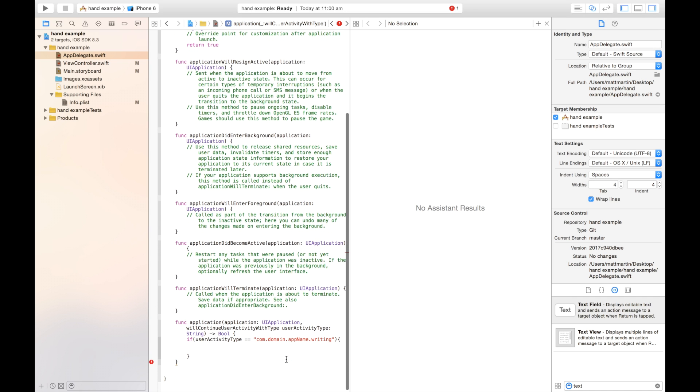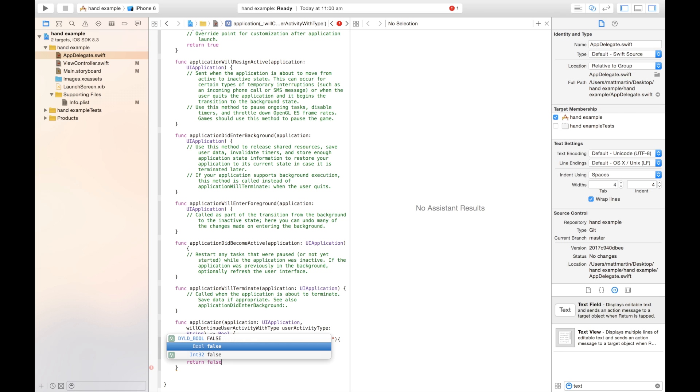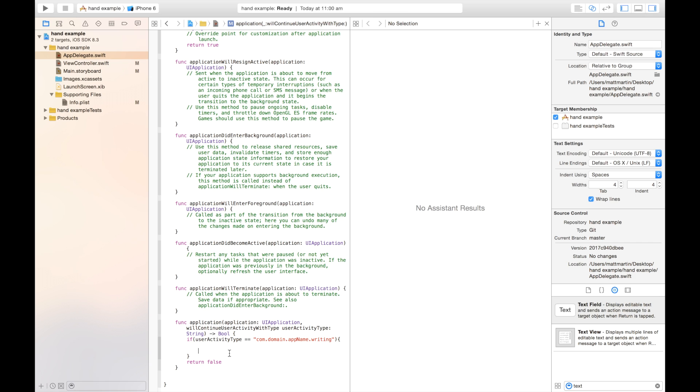So if our user activity is that particular user activity, we are going to run this particular piece of code. If we can't find any user activities that match, we're going to return false. We're going to say there is an error. There was a problem. We didn't do it. So otherwise, we're going to return.